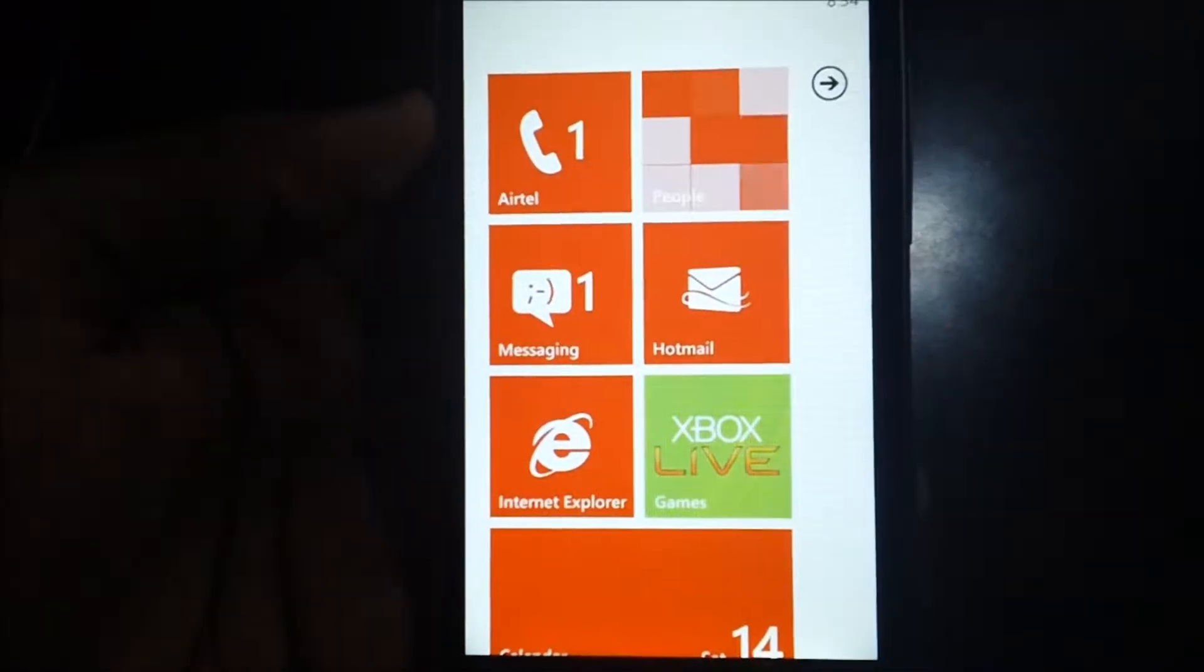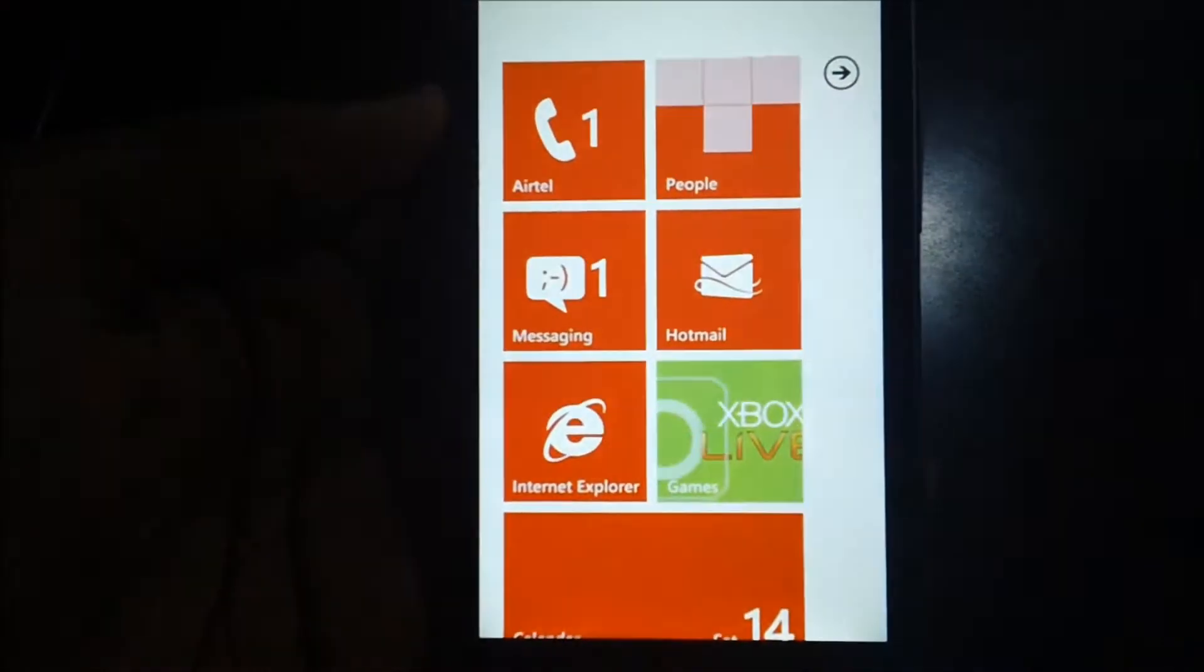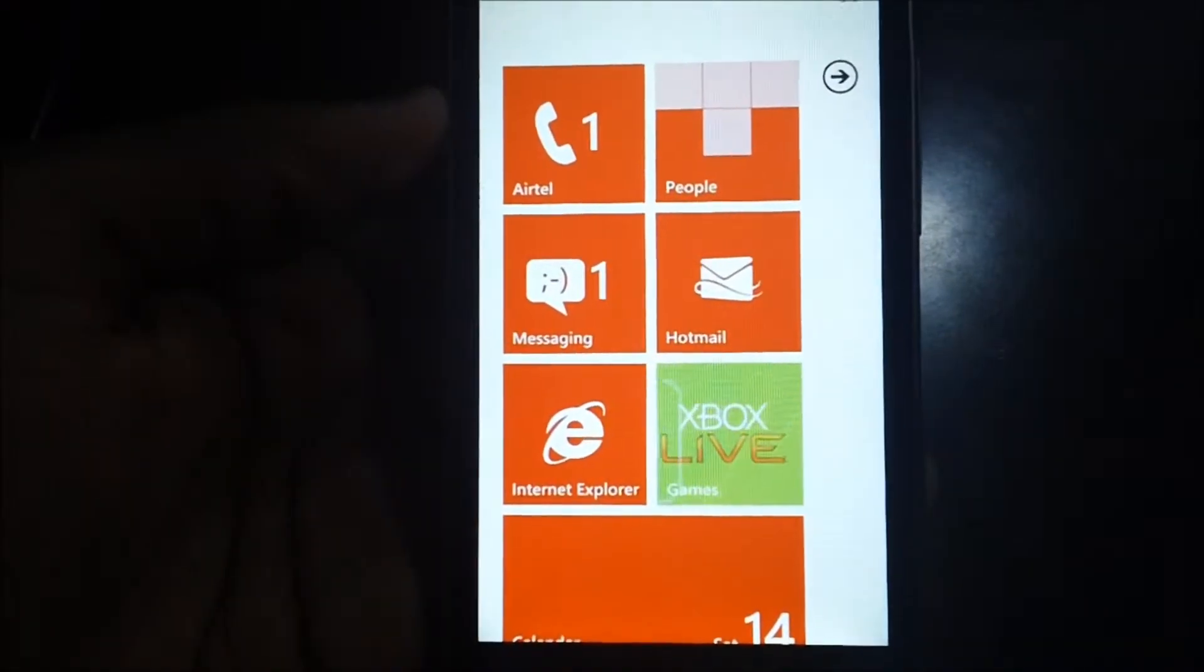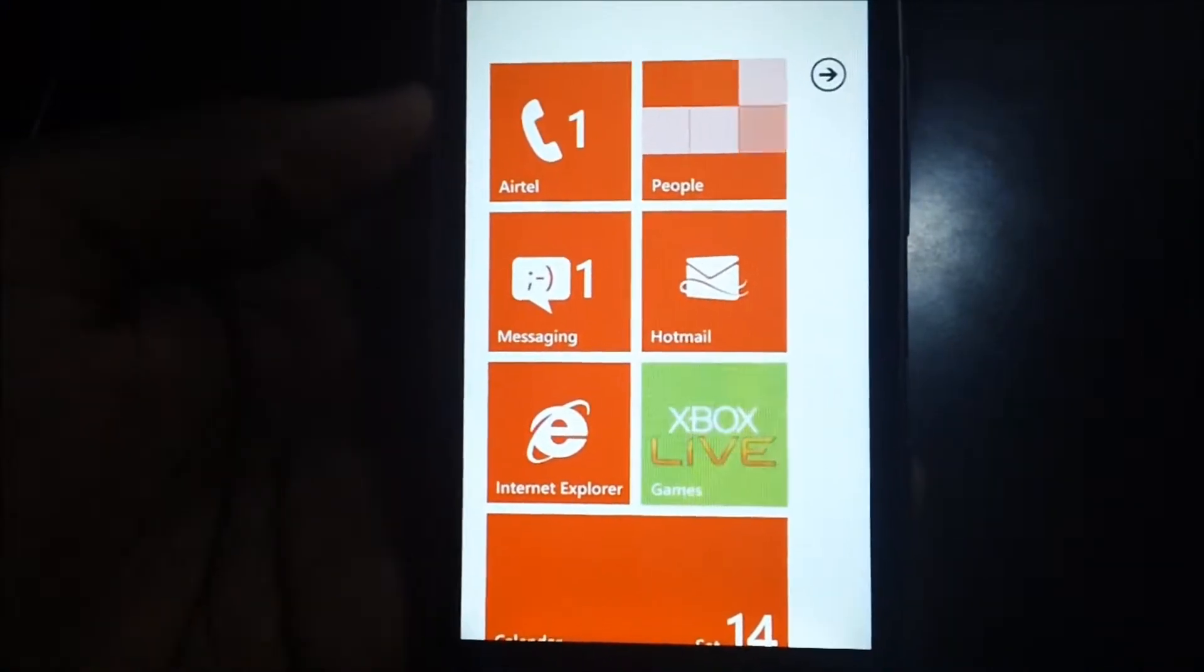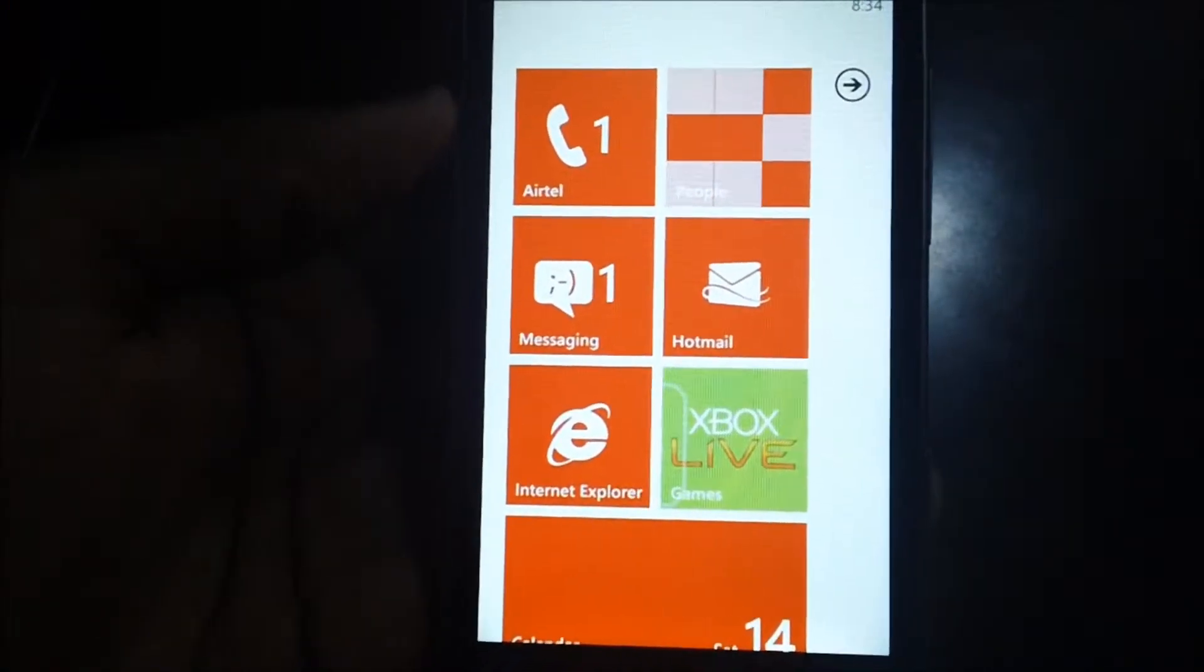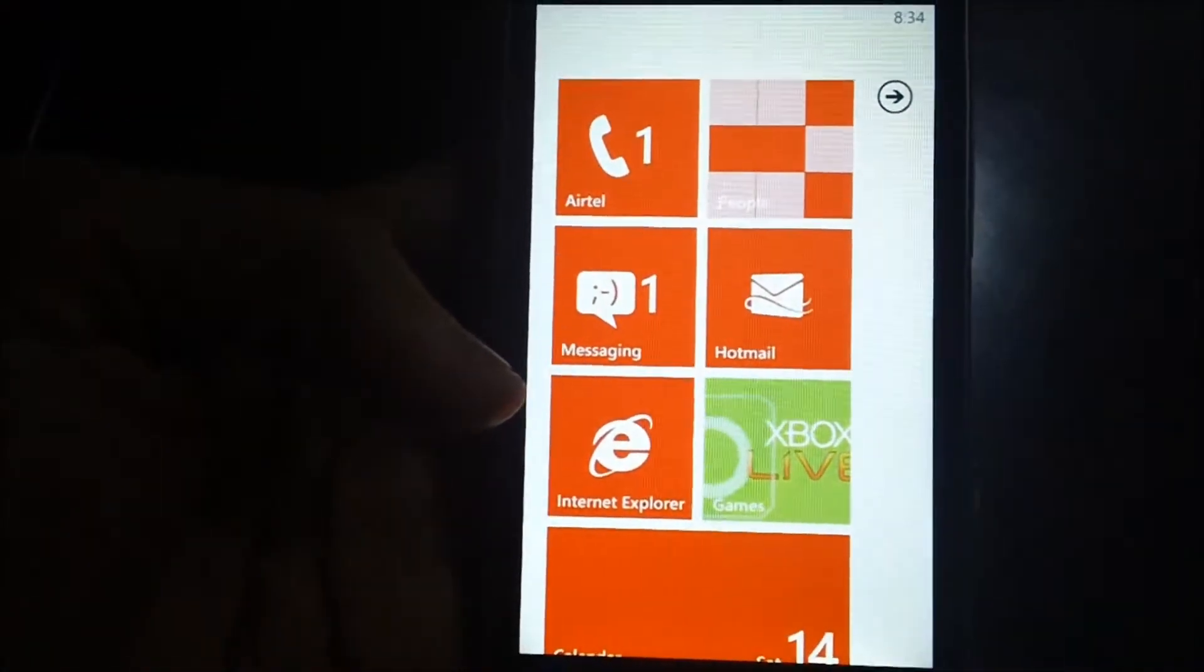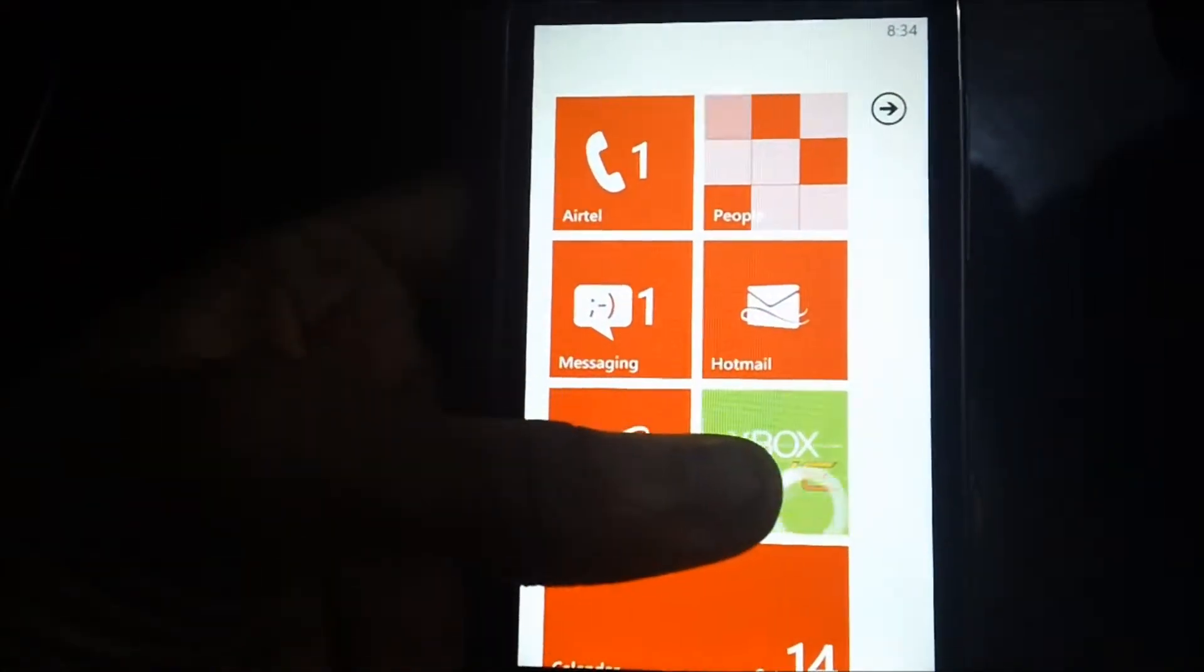For all those who access different websites on their Windows Phone 7, you have great news. You can now store your favorite site right in Internet Explorer, so you need not type the websites again and again.